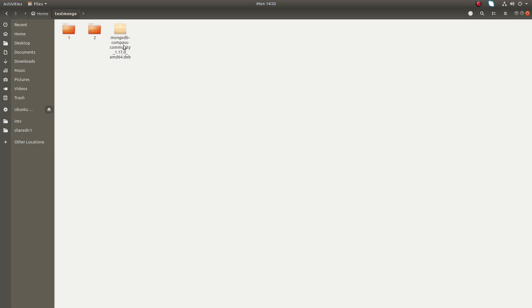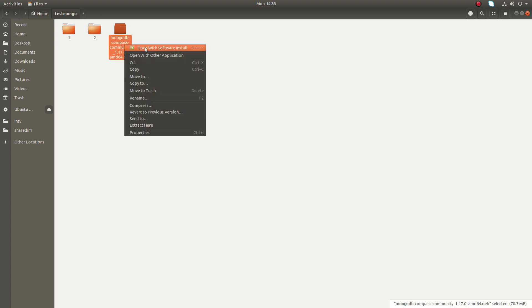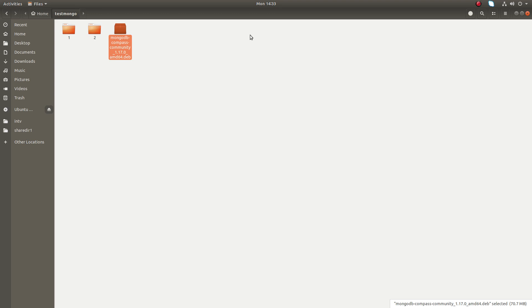This is the file which I downloaded, a .deb file. I need to install it. You can right-click and open with Software Install. Click on this to install it.